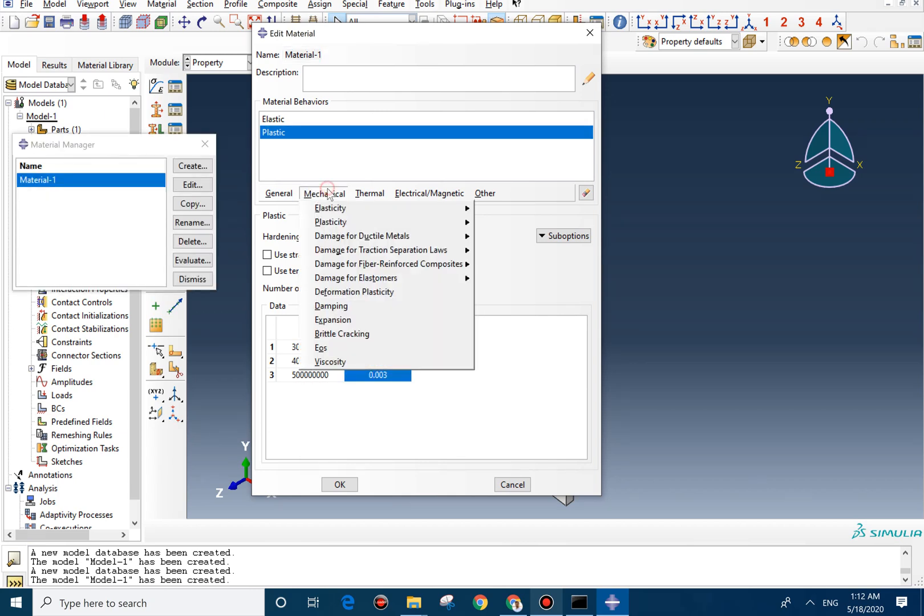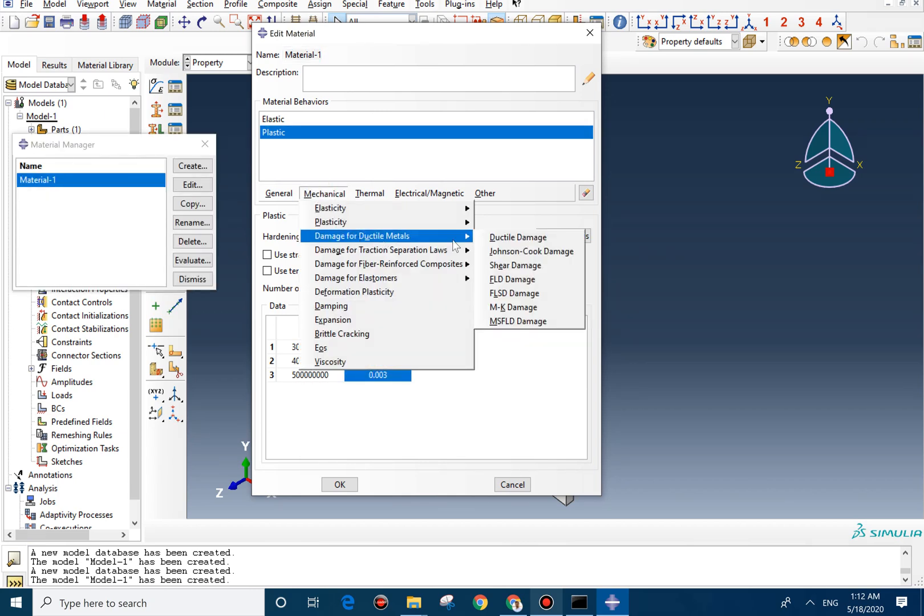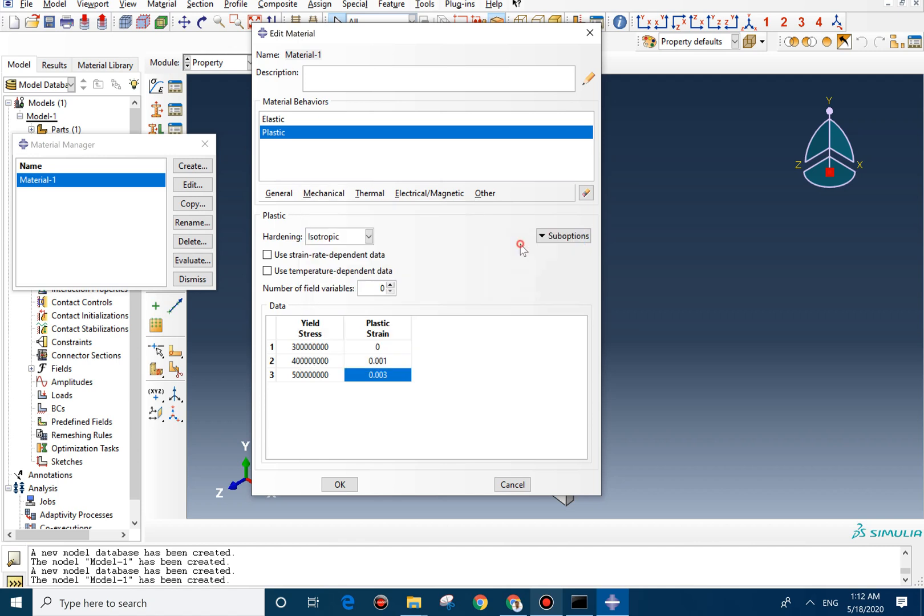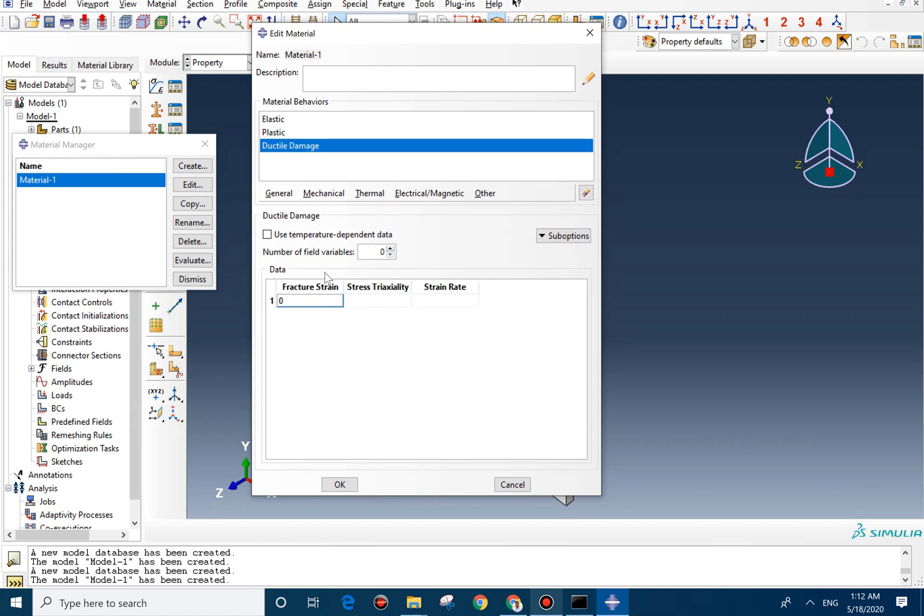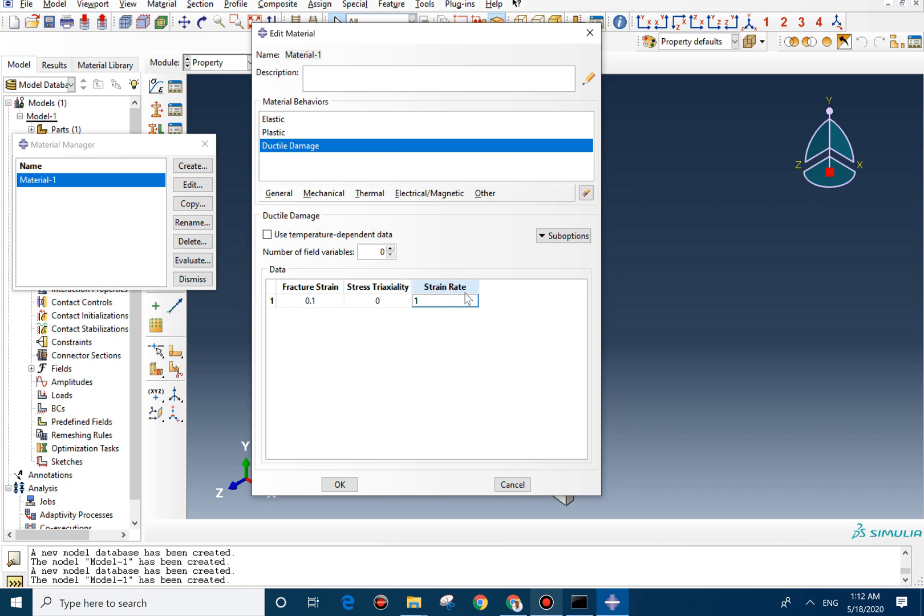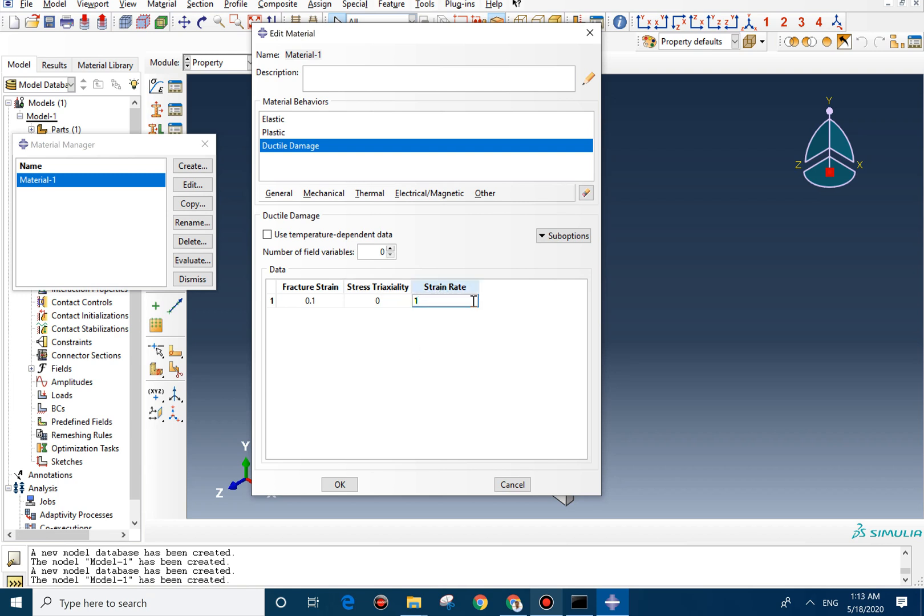Now we can go for defining the damage property, ductile damage. In here we put 0.1 and the stress triaxiality should be 0. And the second and the last one should be 1. If you want to make the material property based on the strain rate or triaxiality, you can add row and change this value to make it strain rate dependent or stress triaxiality dependent.